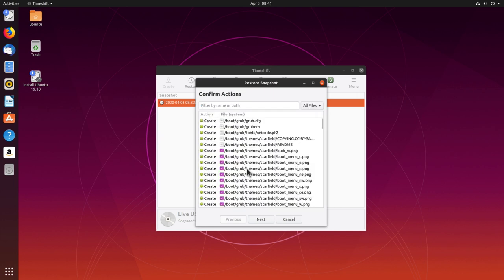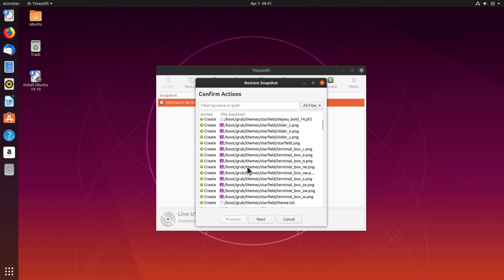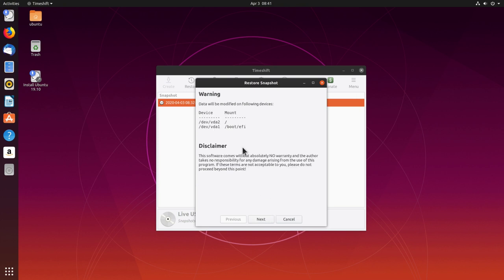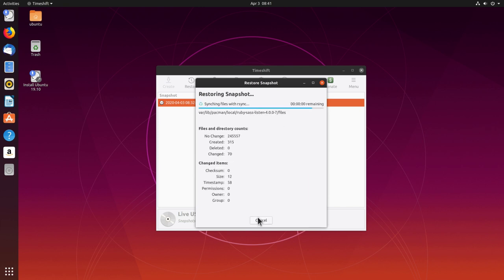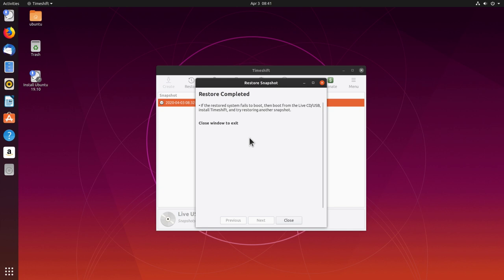Here is the list of files that are going to be restored — we click Next. One more check of mount points: vda2 is our root directory mounted at slash/mount, which is correct, and vda1 is our EFI directory mounted at /boot/efi, also correct. We click Next and wait for the snapshot to restore and the bootloader to install. Restore is completed — we can close the window and close Timeshift, then power off the machine.